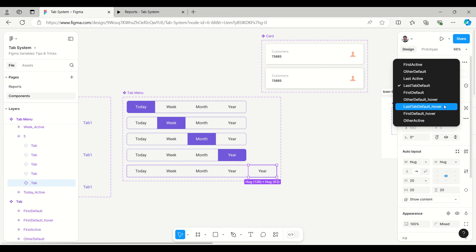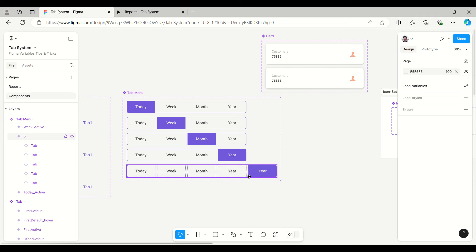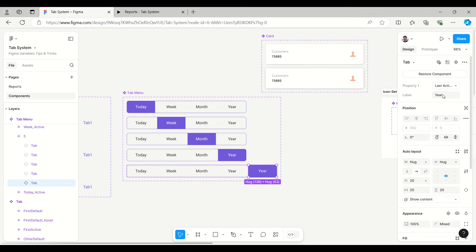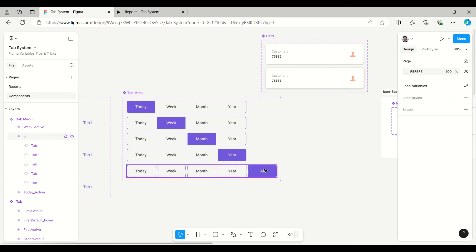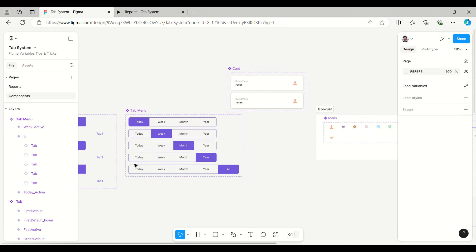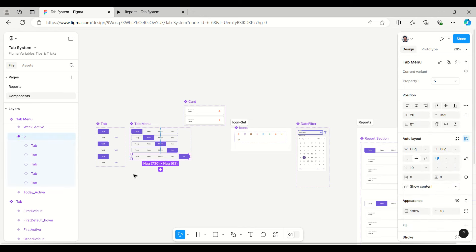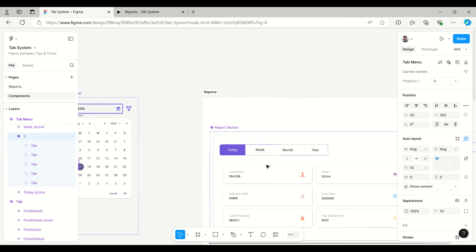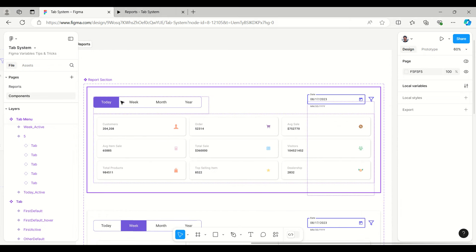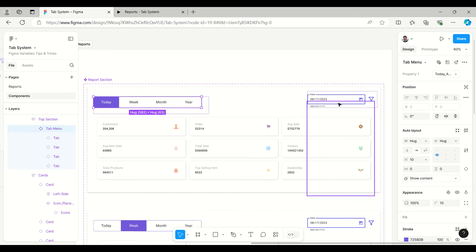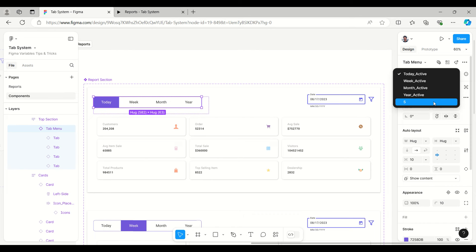The fifth tab is added and I'll make it active. It is now the last active tab. If you want to change the name here, you can easily write the label — for example, I'm giving the name 'All', so 'All' will appear here. Now if I want to call this tab menu — the newly created variant — I can go to the section and here is the fifth one, which I can easily call.